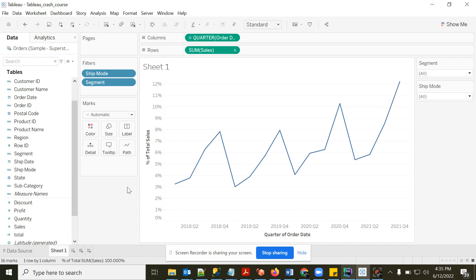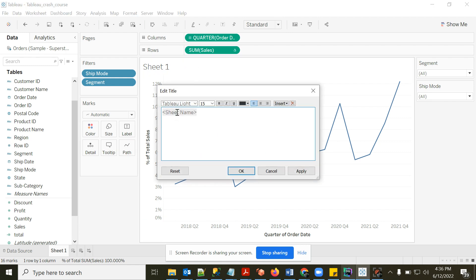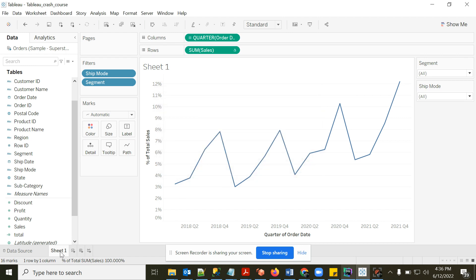By default, the chart header is the sheet name. I can click on it and rename it — for example, 'Sales by Quarter'. The sheet name change automatically becomes the chart title.